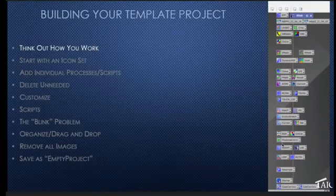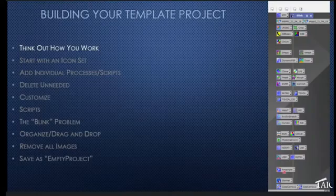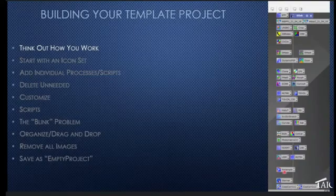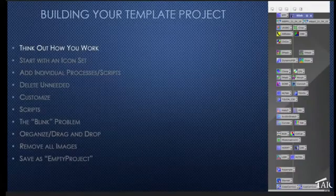How do you actually build a template? First, you have to really think out how you do your work. This fits the way I do my work, but how you do your work may be completely different. You've got to figure out what processes you use and what order you use them in.